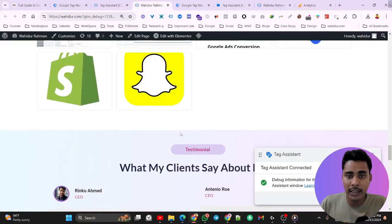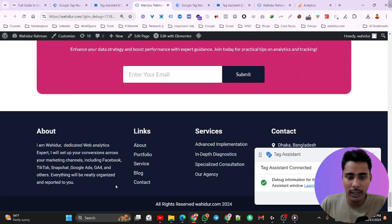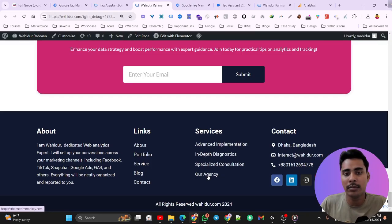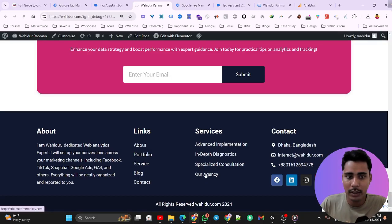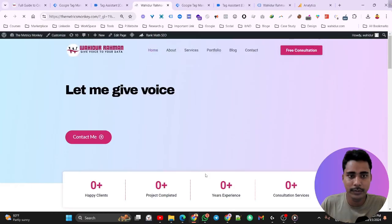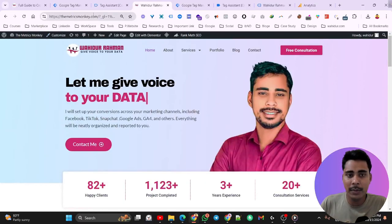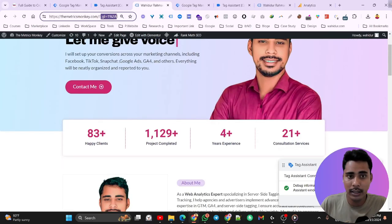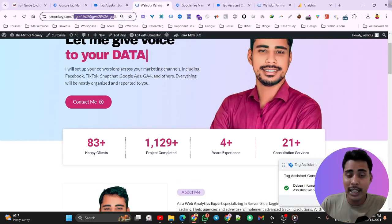We integrated our agency website in the footer section. Here we will find our agency website link. If we click on it, it redirects to the agency website. This is matrixmonkey.com, and here we will see a cookie ID where the URL contains underscore gl equal to something. That means our cross domain tracking is working properly.